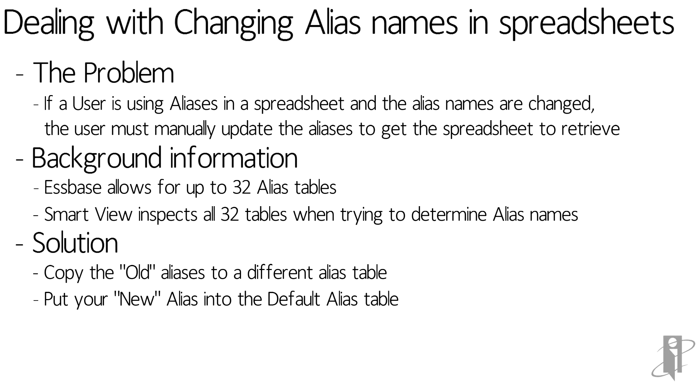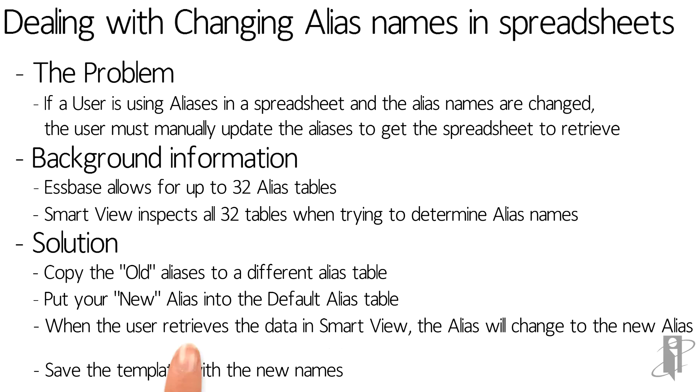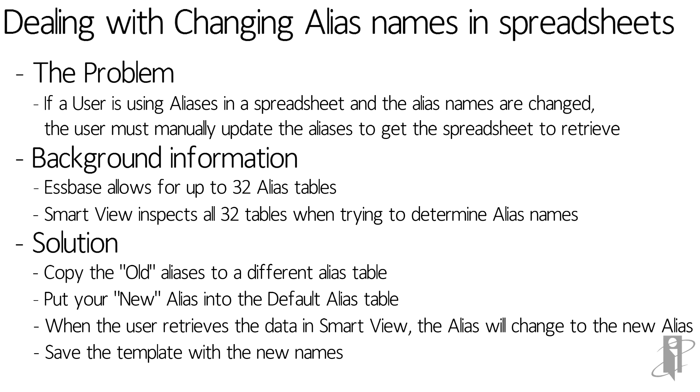Because most users use the default alias table, when they retrieve the data in SmartView the alias will change to whatever the new alias is. When they save their template it will save it with the new names.